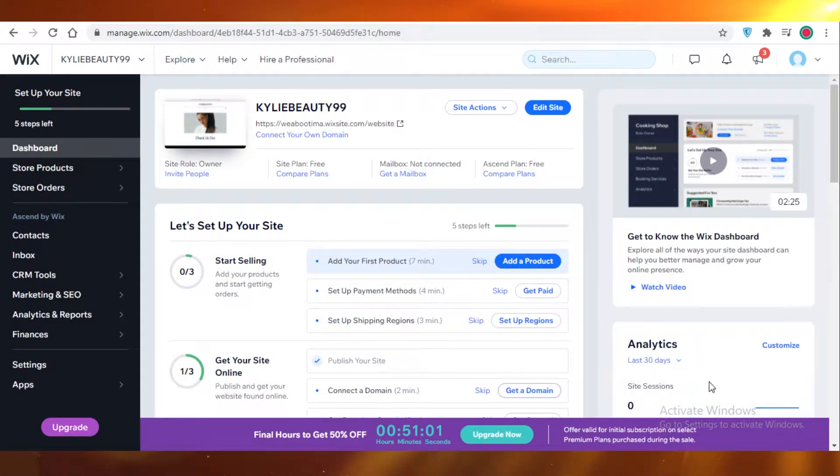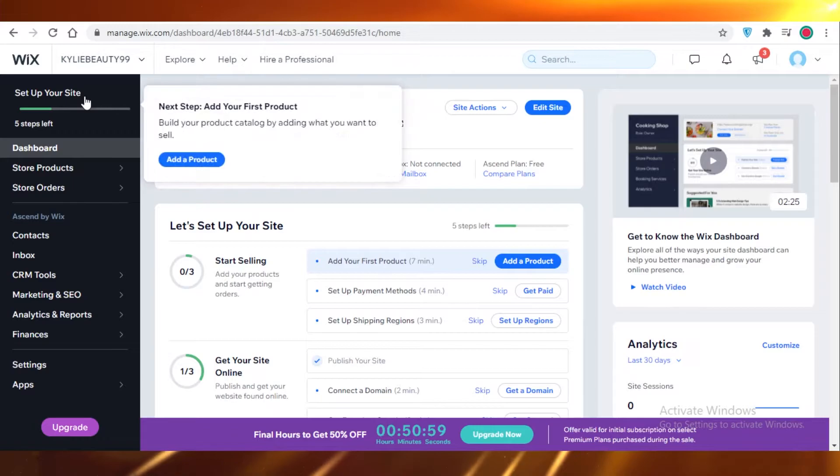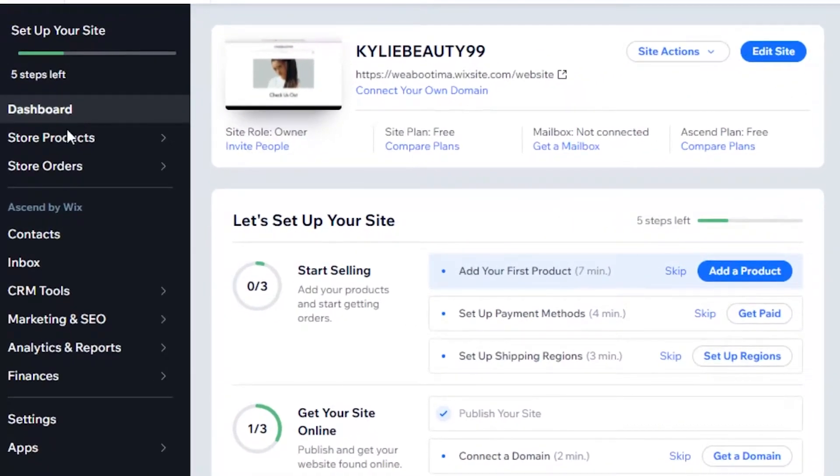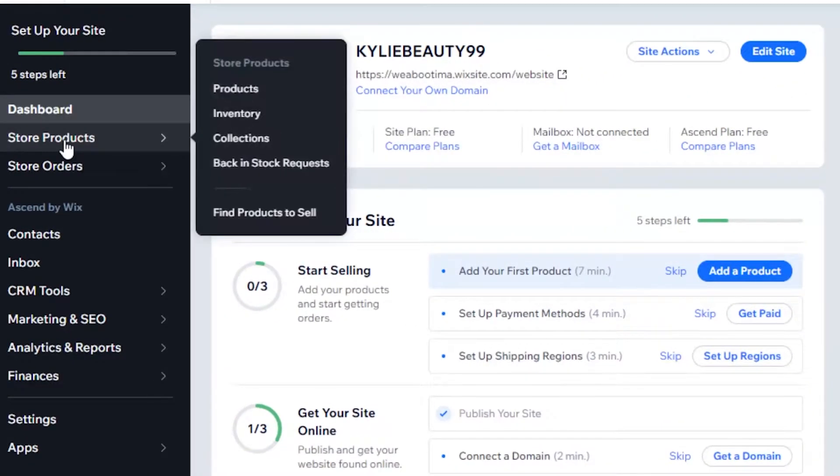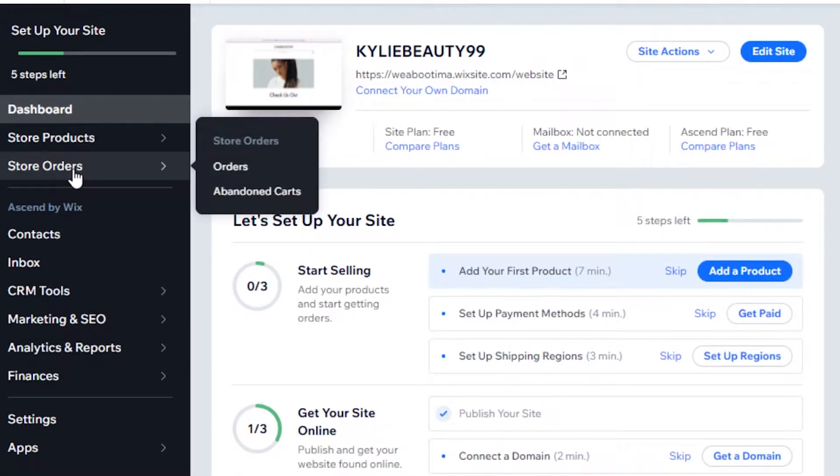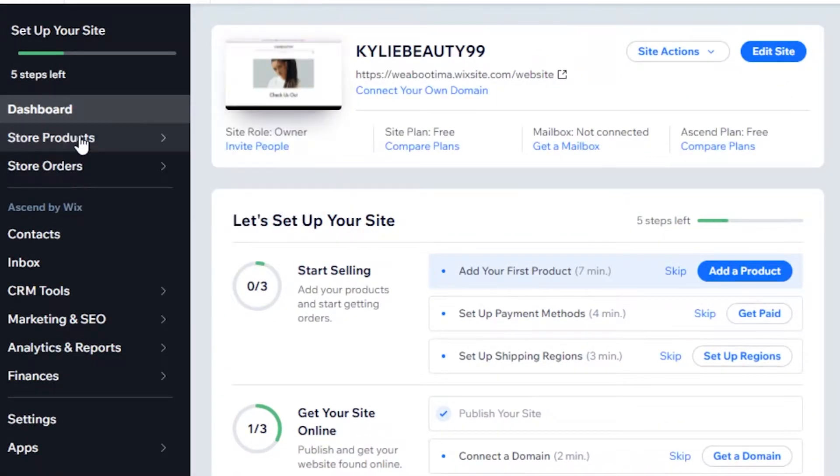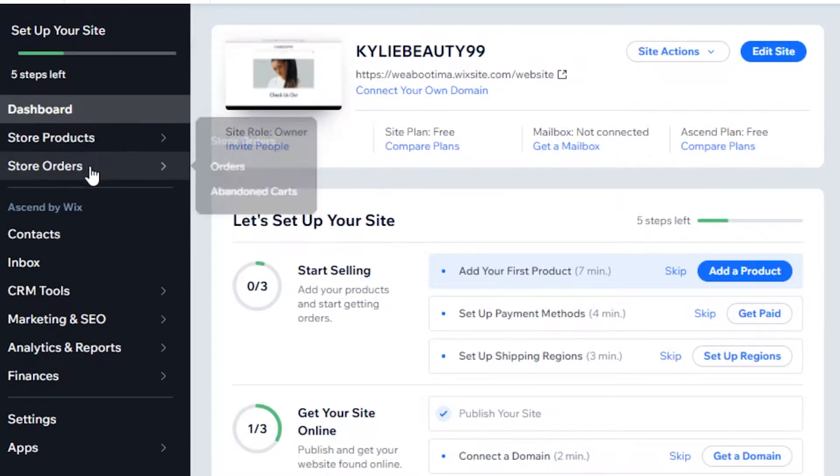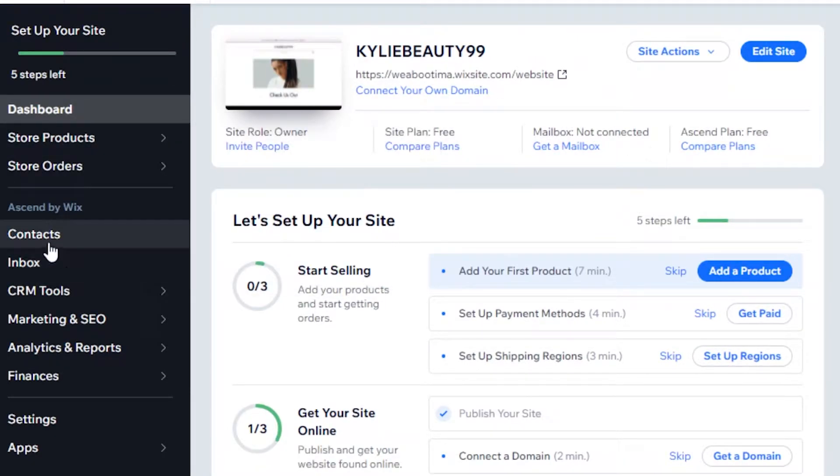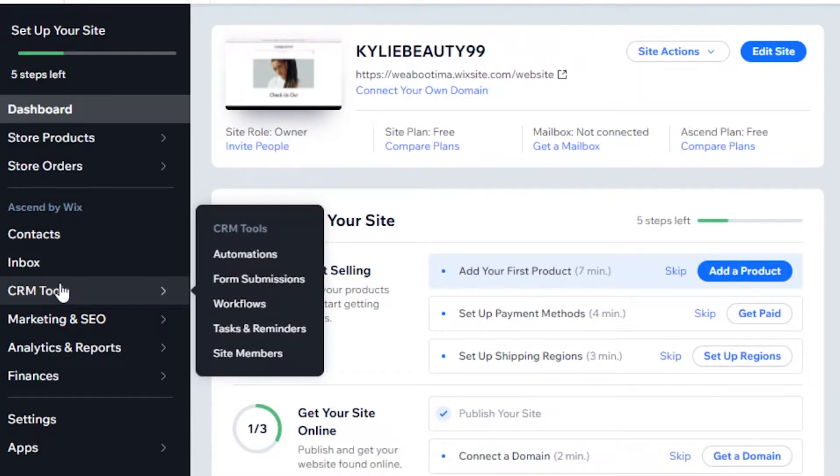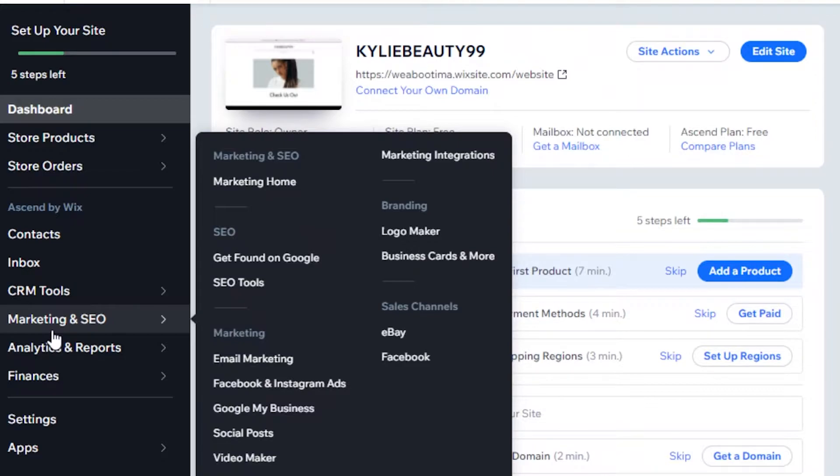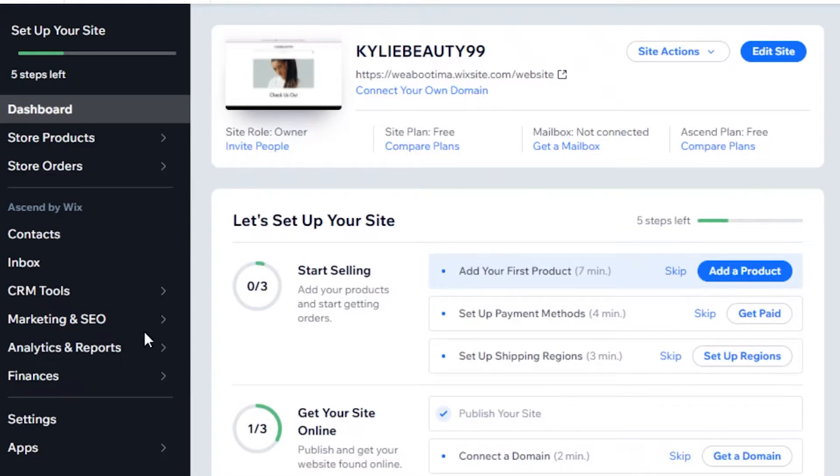Once you create your account on Wix, this is going to be your basic dashboard. On the left you have your dashboard, you have store products, you have store orders where you can manage your e-commerce store. Below that you have contacts, inbox, CRM tools that you can integrate into your website. Below that you have your marketing and SEO features, so you can get marketing home, your marketing integrations, you can add email marketing, Facebook and Google ads, even Instagram ads, social posts, video makers, coupons.